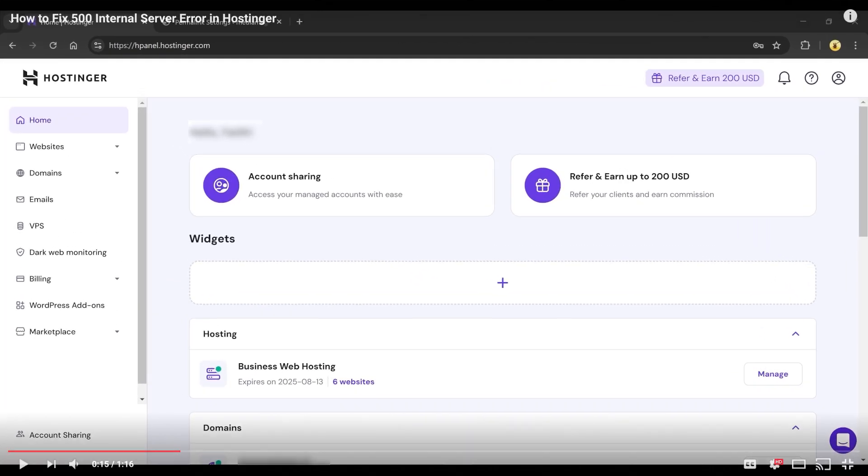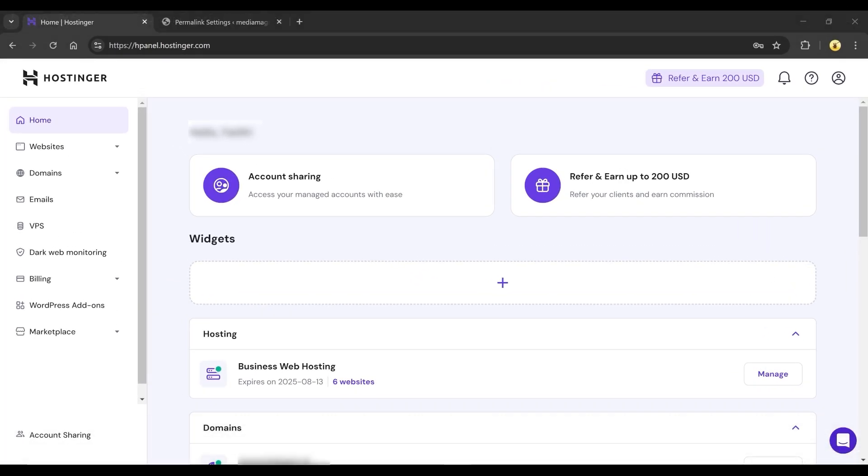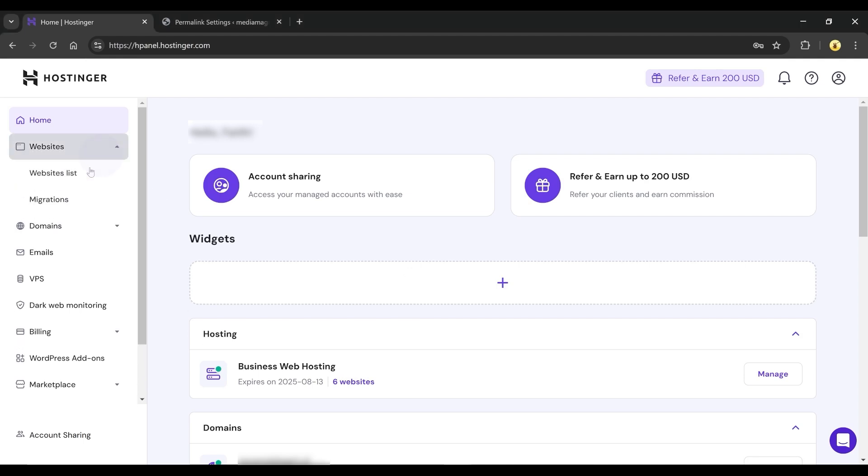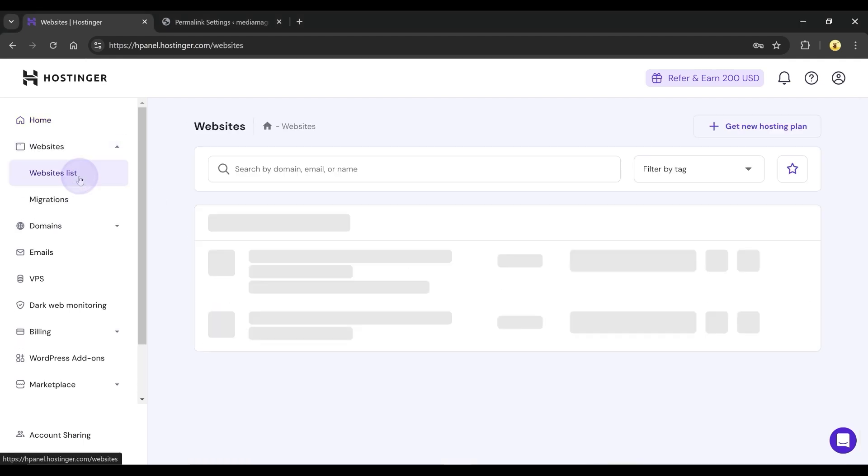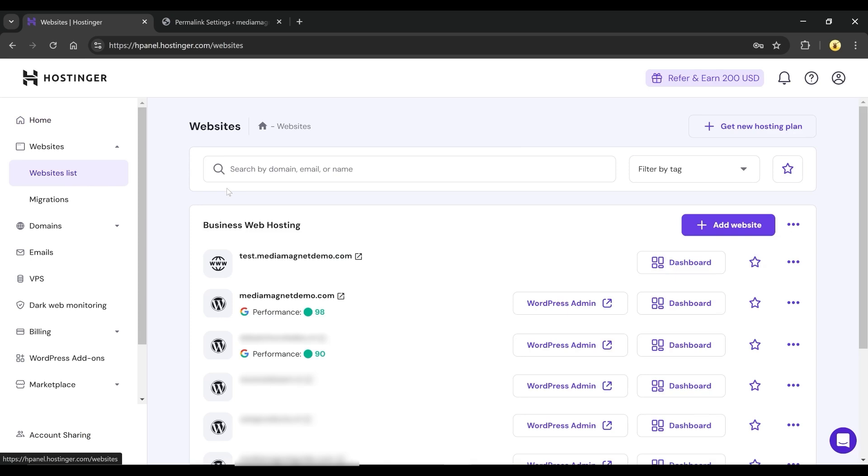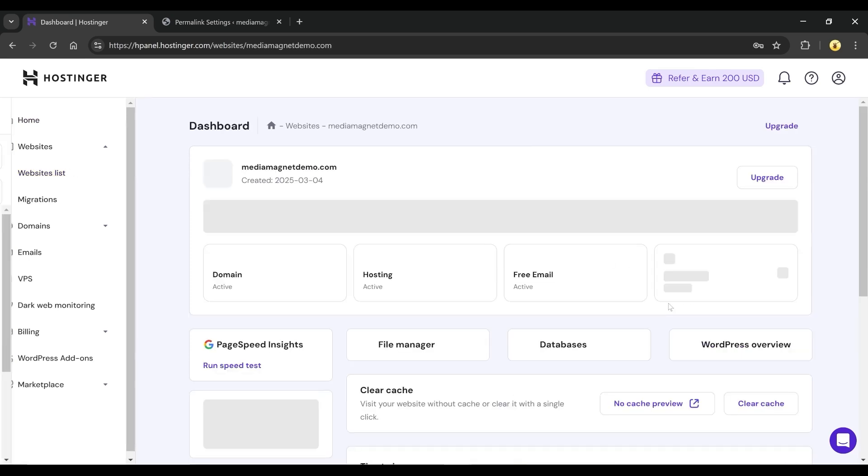Open your browser and go to Hostinger.com. Once logged in, go to the Websites and then Websites List button in your account. On the next page, click on Dashboard attached to the site you want to work on.